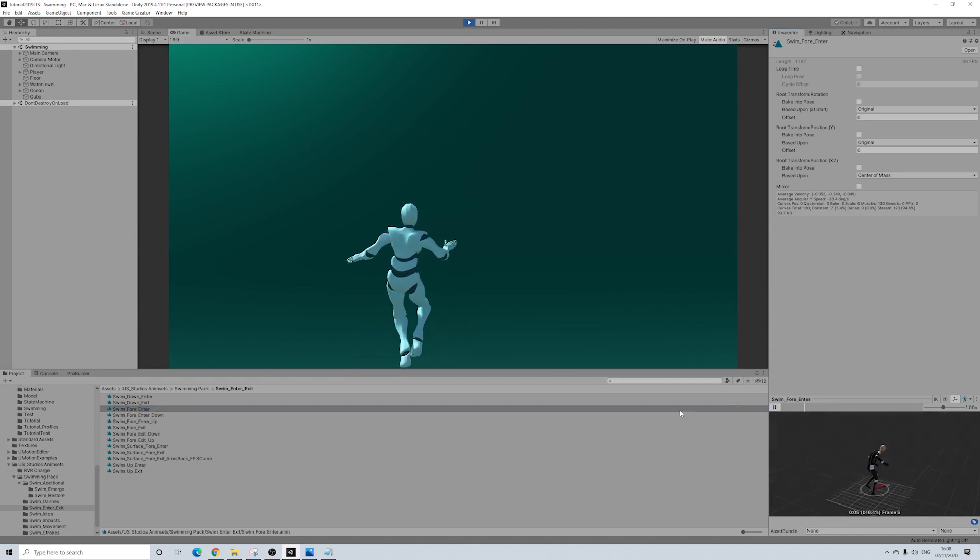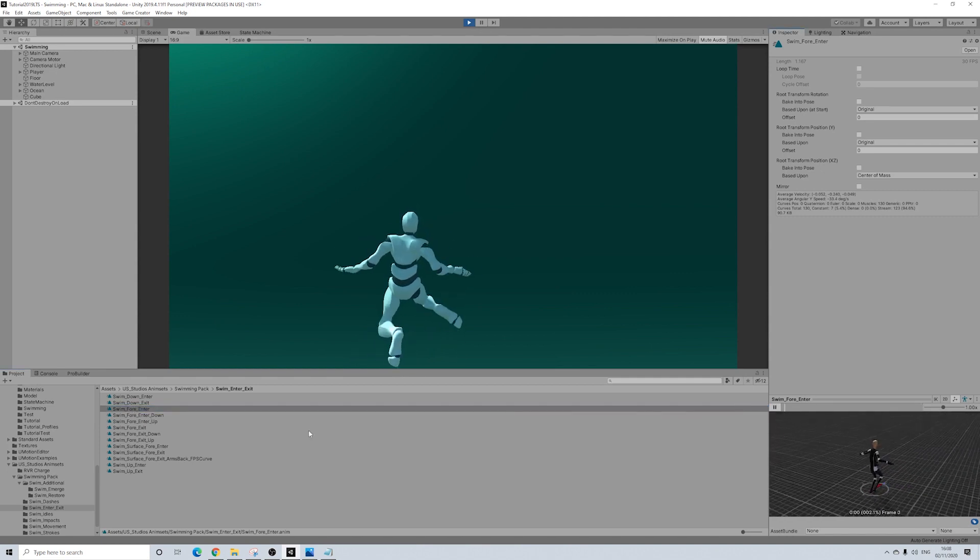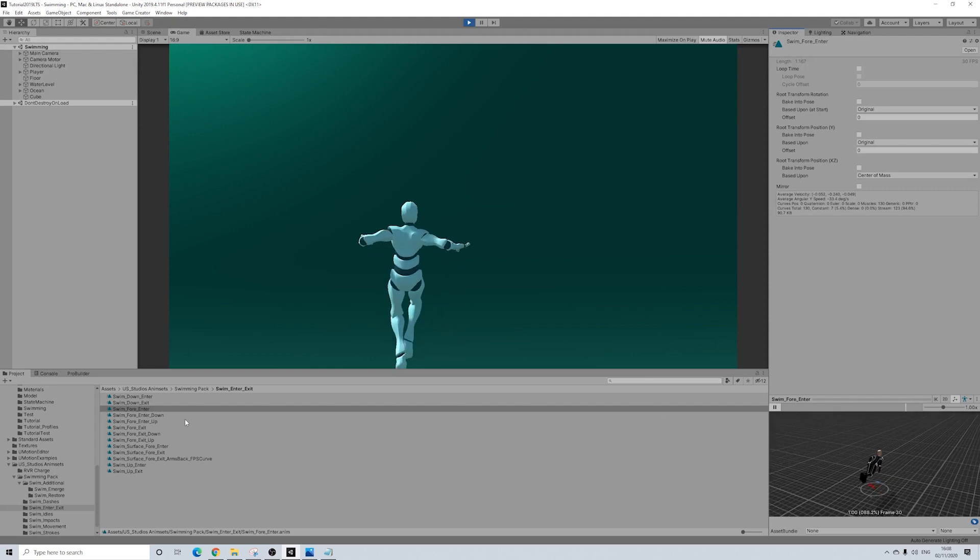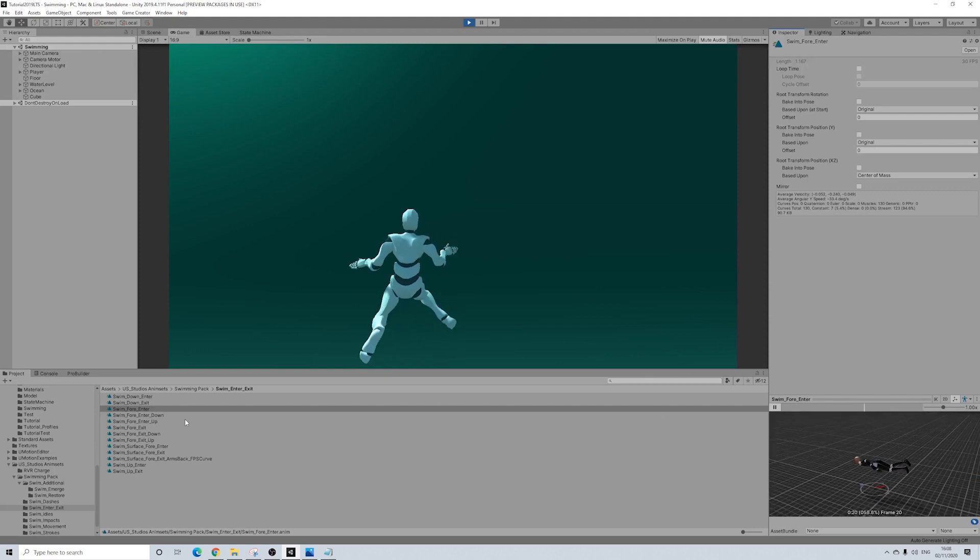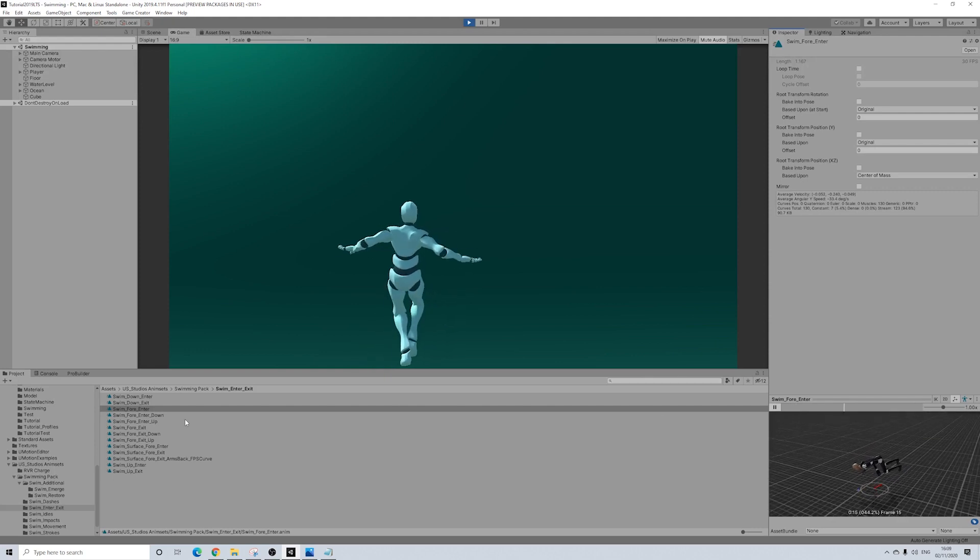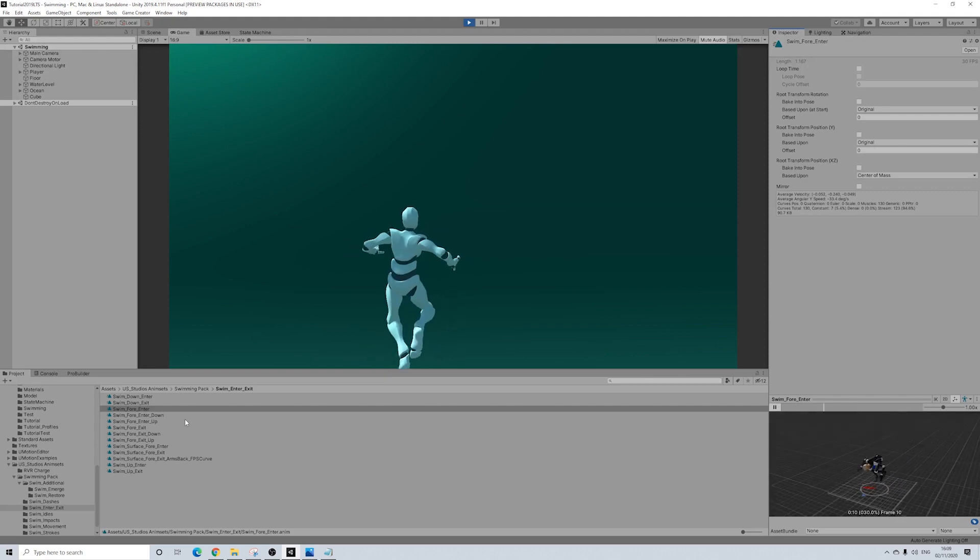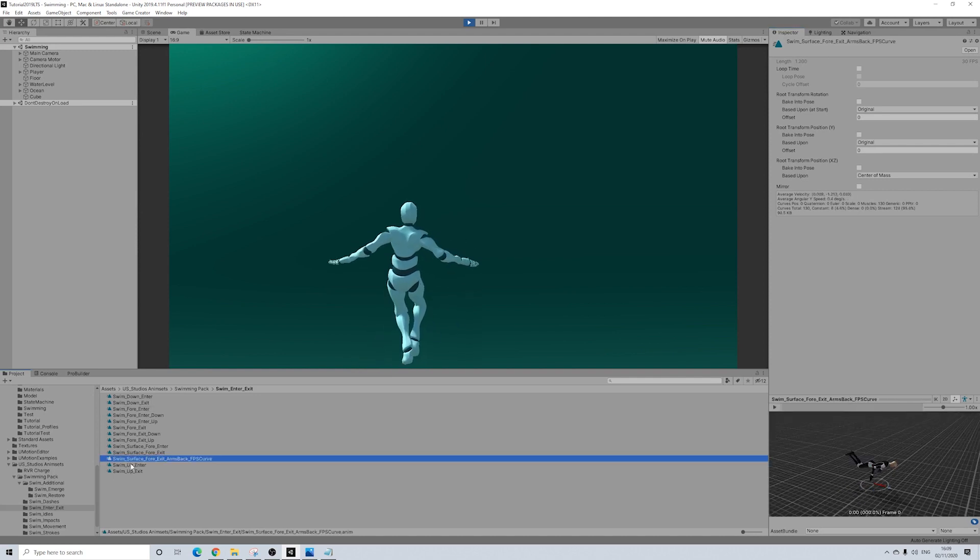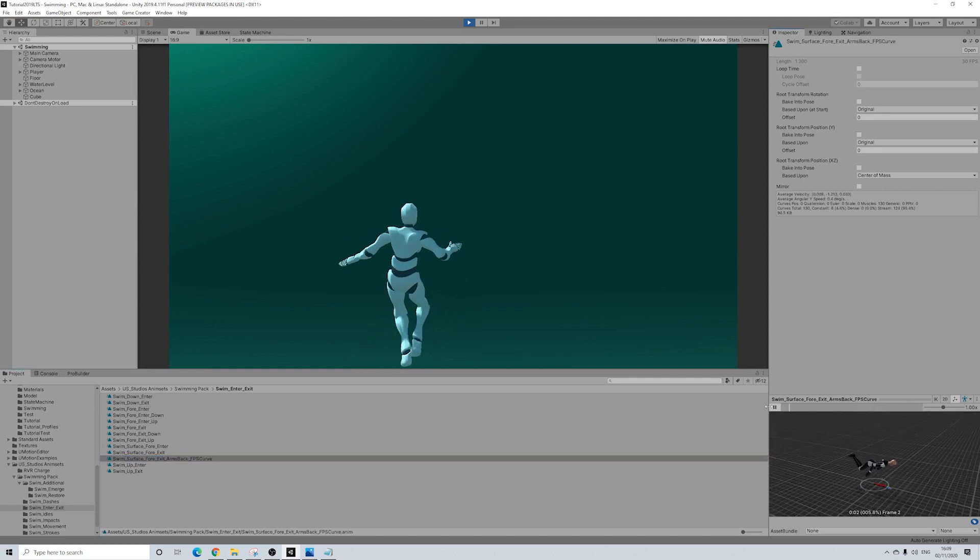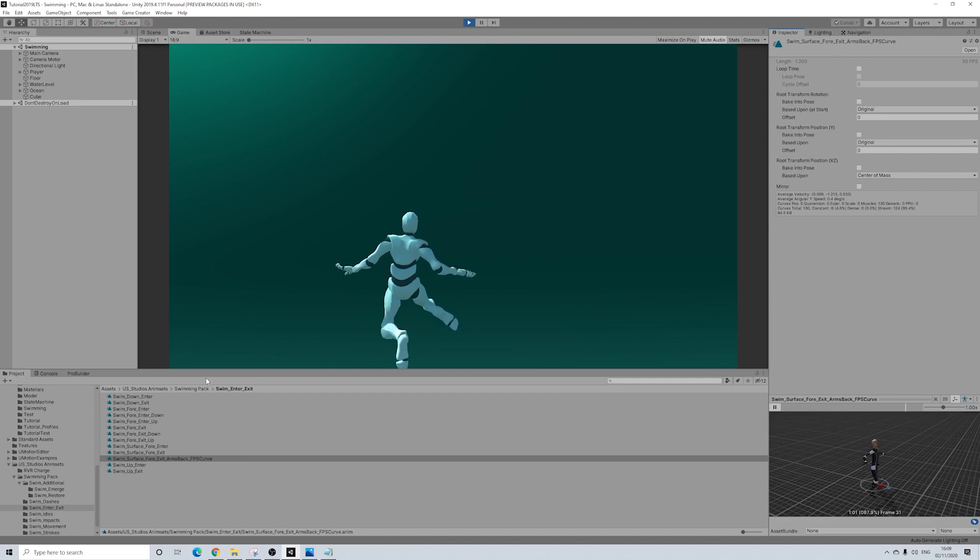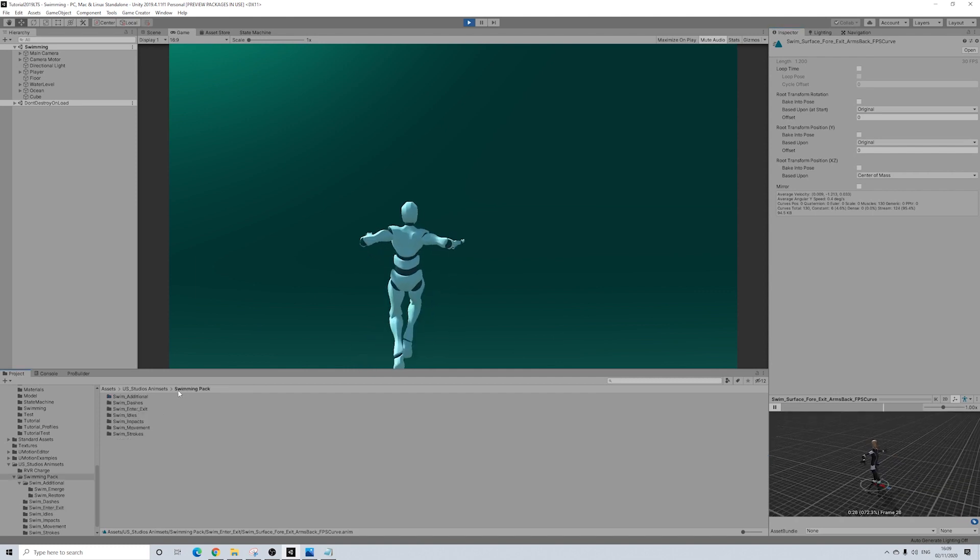Loads of enter exit animations. So basically, if you'd be using different states, I've used two states in my scene as well. So one when you actually enter first, and then one for the actual movement. But there's so much more you can do. But it just looks really good.